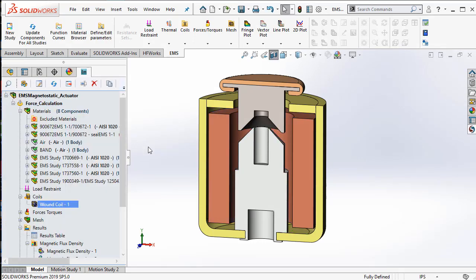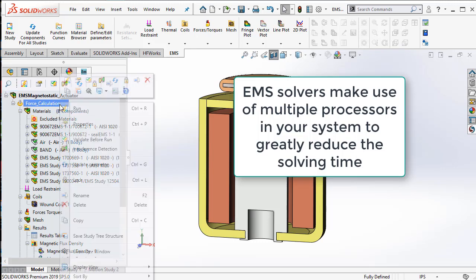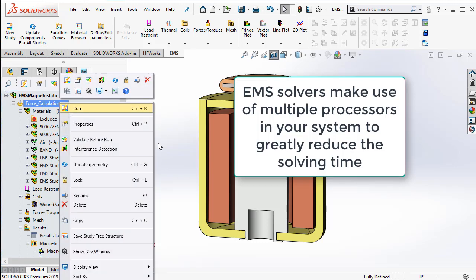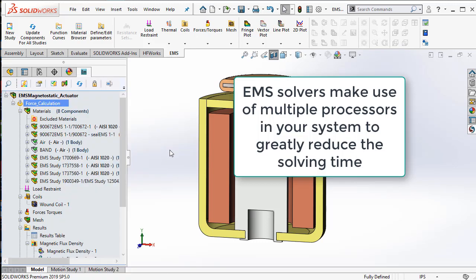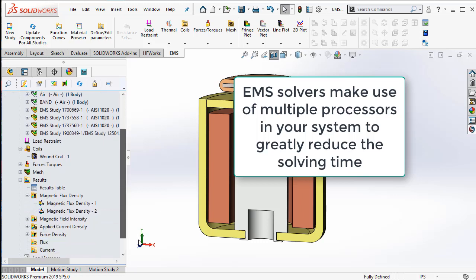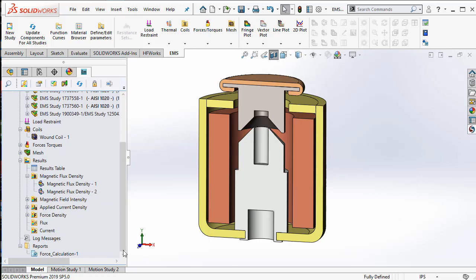Once the study is defined, we will solve the study. Once the solution is complete, we can visualize the various plots.